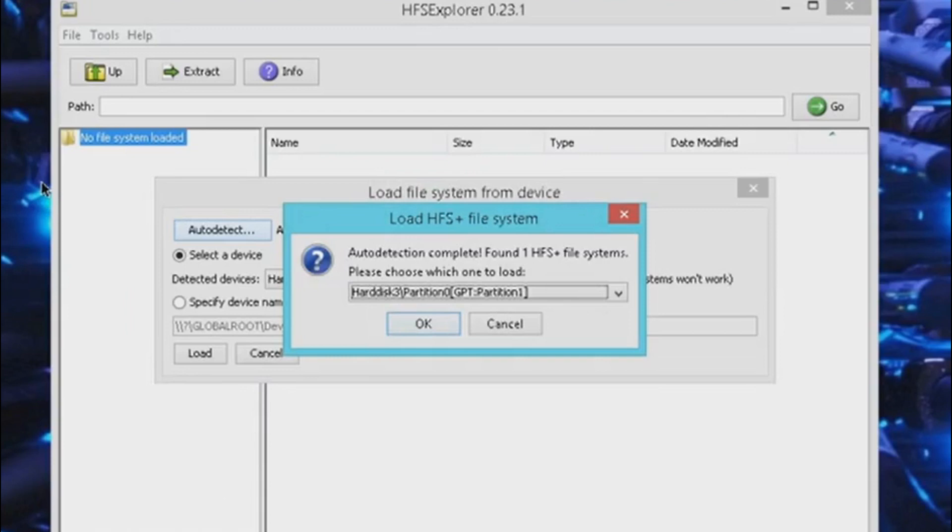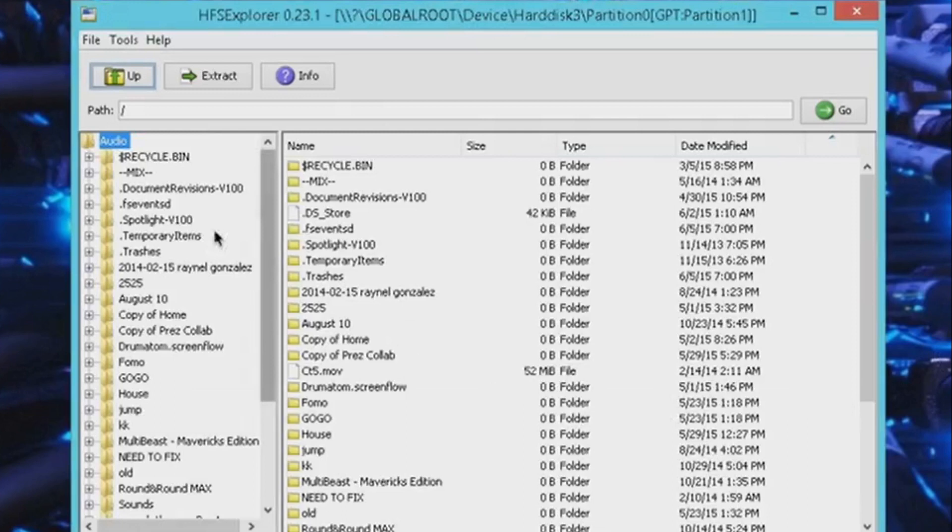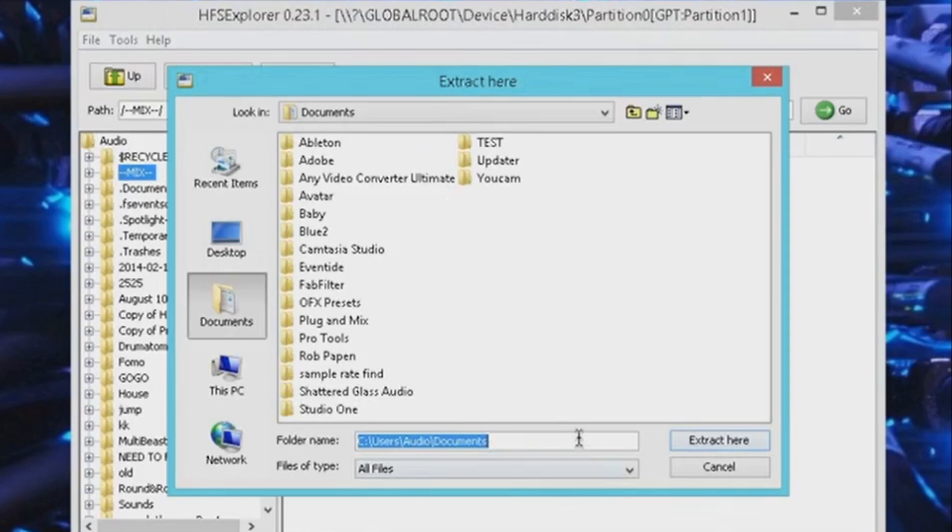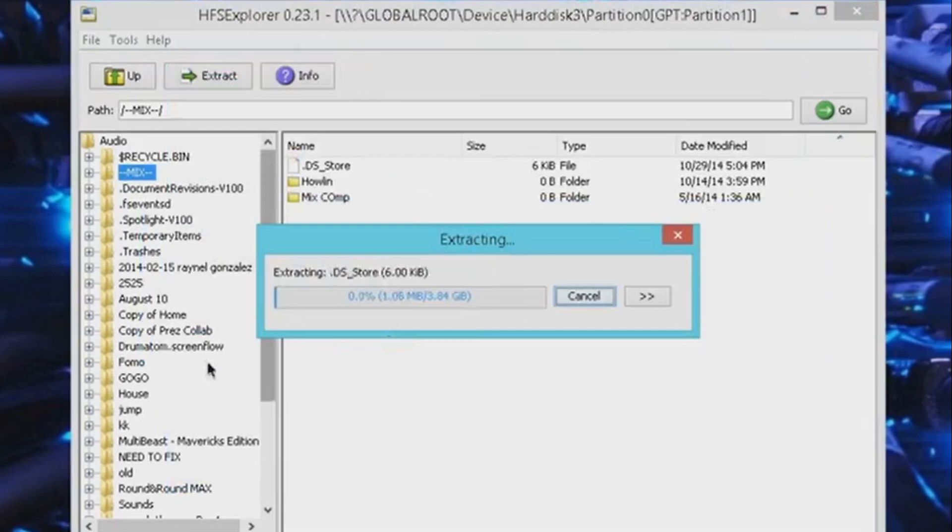And boom, here you go. You can see all your data from here. Now select the folder, extract here, and then you can extract that folder to an external drive or somewhere else on your computer.